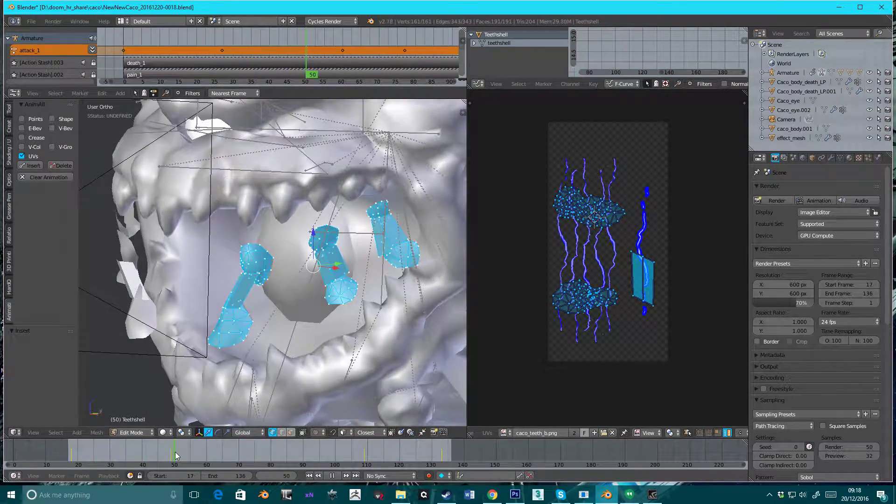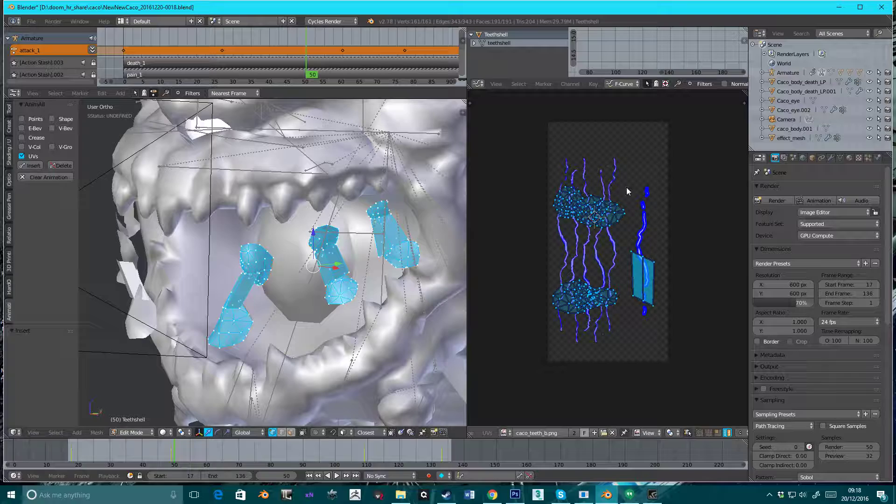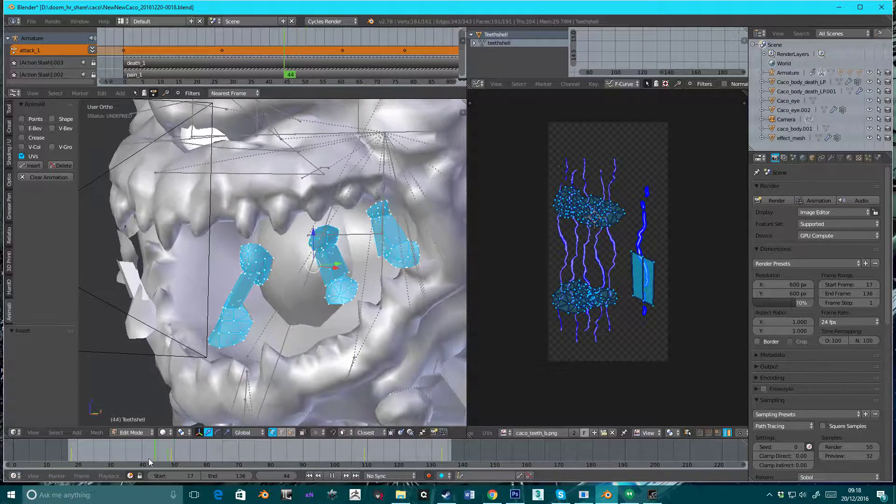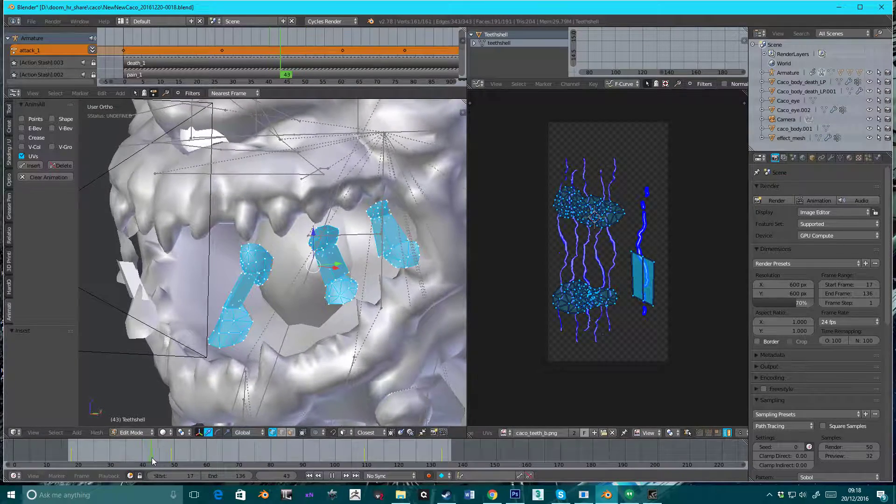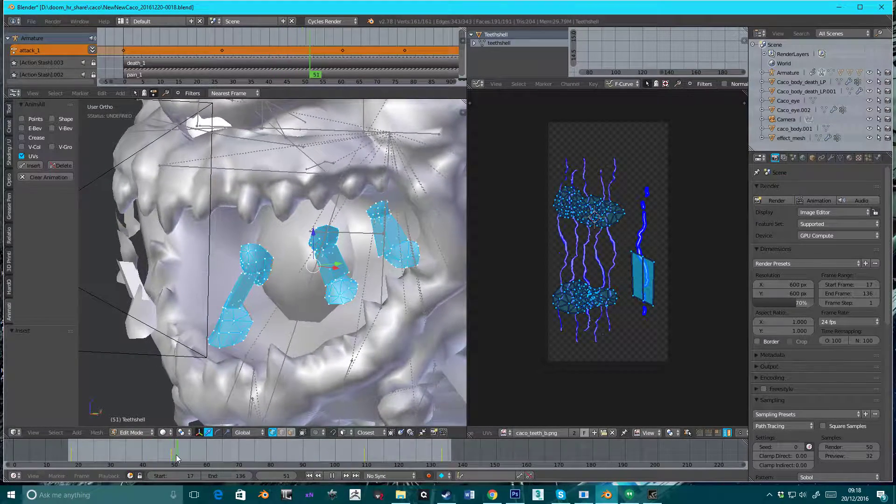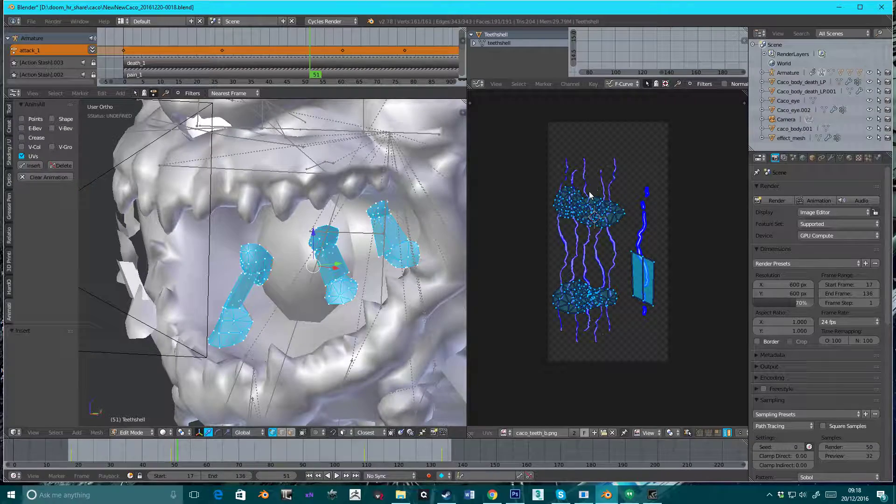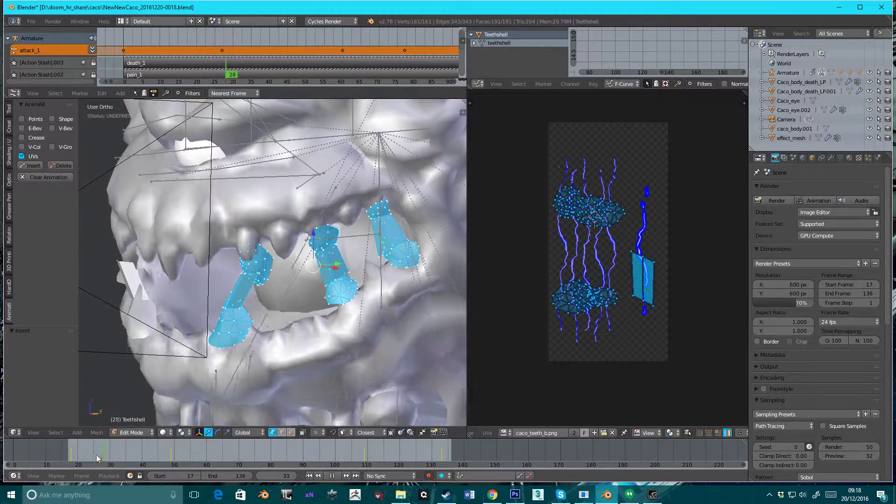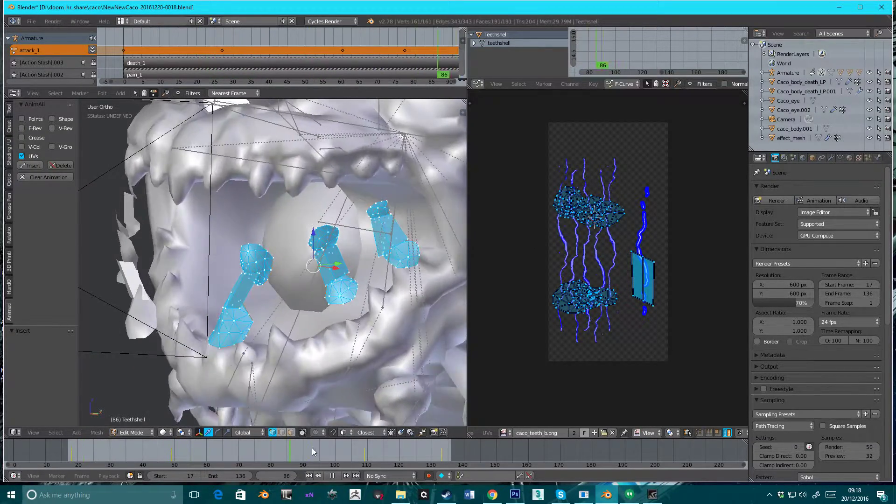Again, when you do this, it doesn't update in here, which is really confusing. So when you open the frame up, or the file up, you've got the last position that you animated. You don't have what's actually going on.